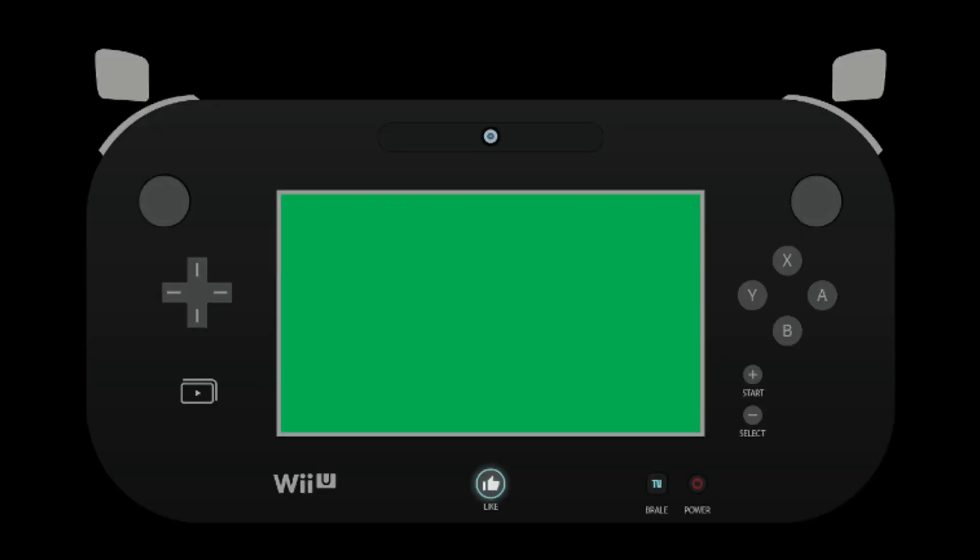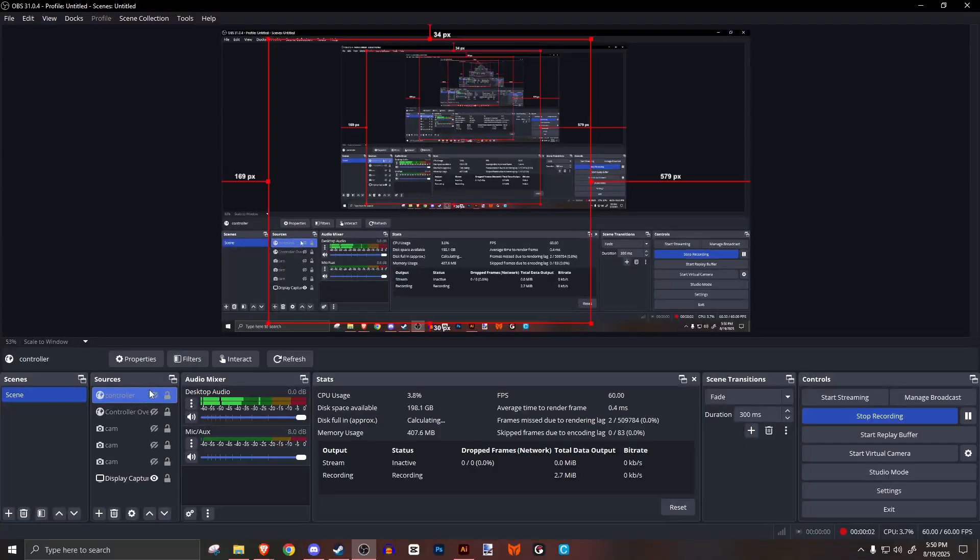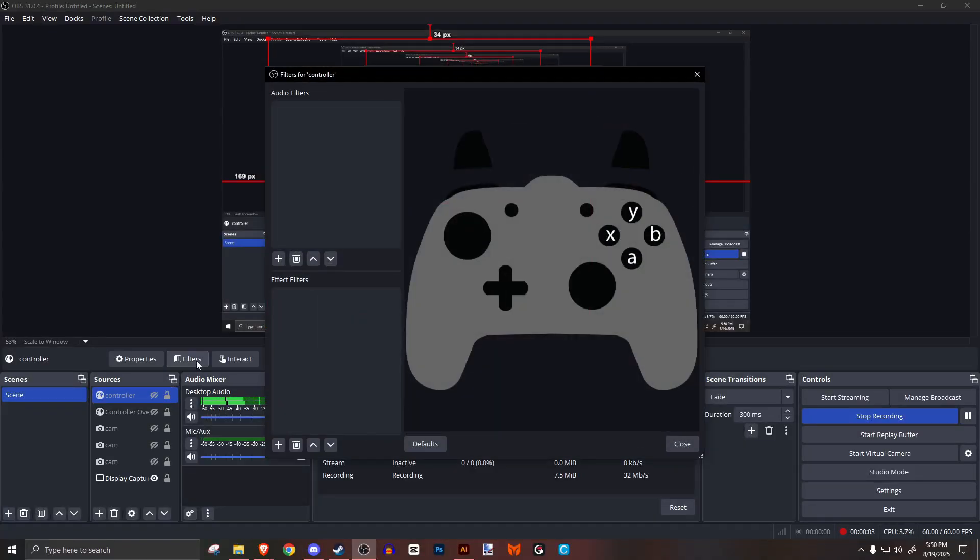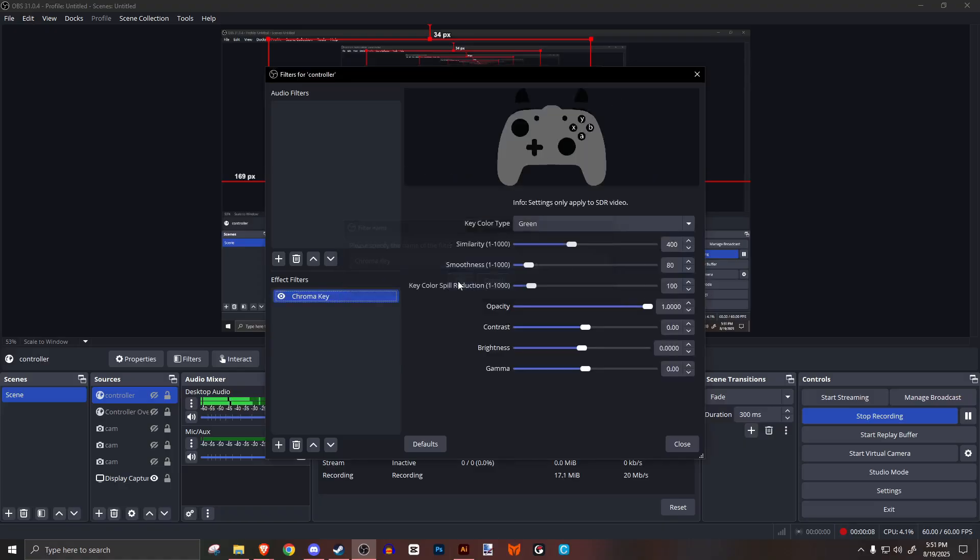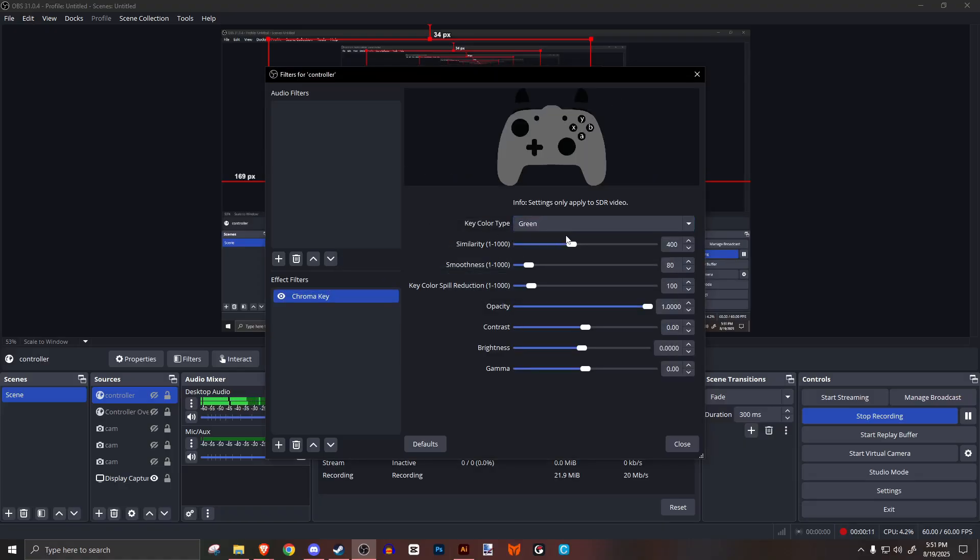A little bonus step if you want to use green screen for anything, click on the source, click filters, add a chroma key filter, and select the color you want to take out. You can edit these settings to whatever looks better.